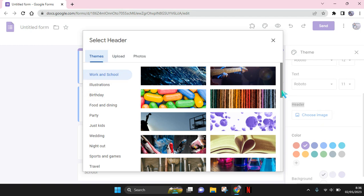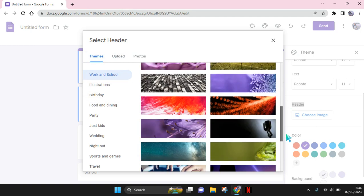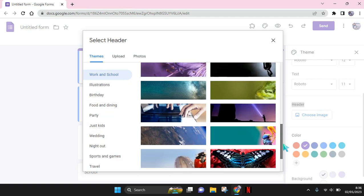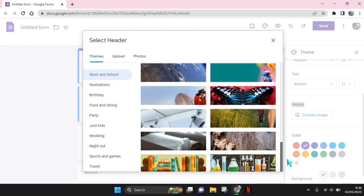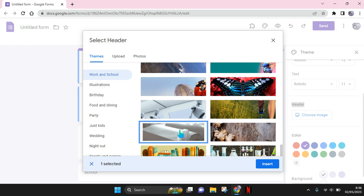So just choose one. And there are also lots of categories that you can choose in here. So for example I'm going to choose this one right here. Just select the image and after that click on insert.